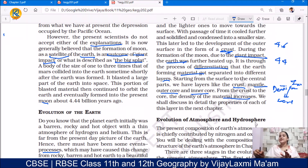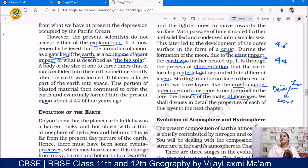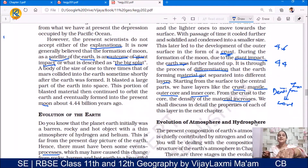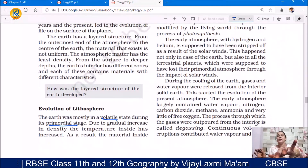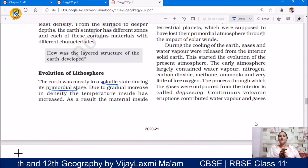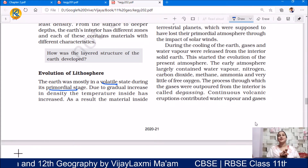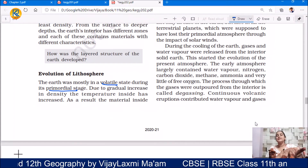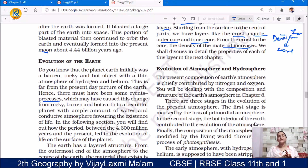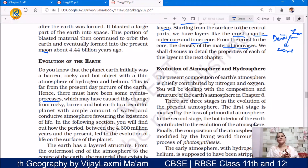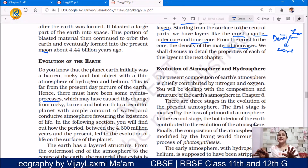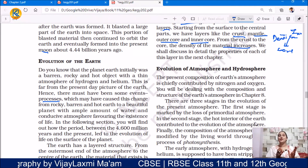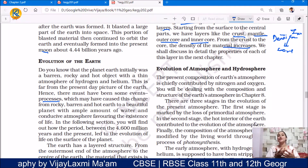We shall discuss in detail the properties of each of these layers in the next chapter on the interior of the Earth. Hope you understand the evolution of lithosphere, the evolution of the Earth, and the formation of the moon.